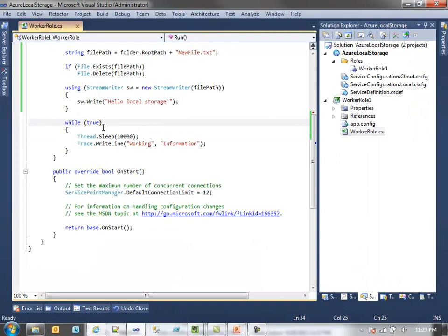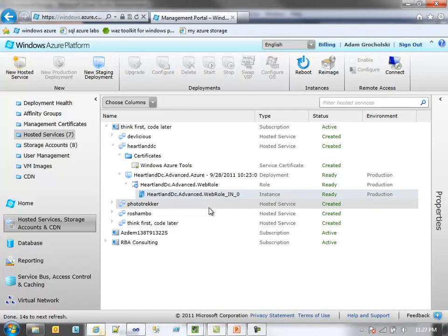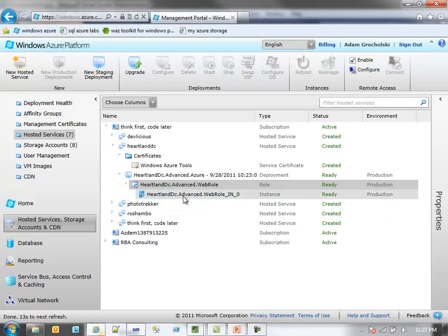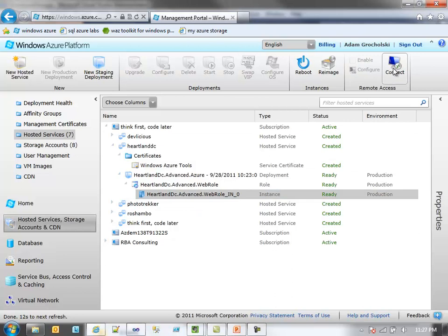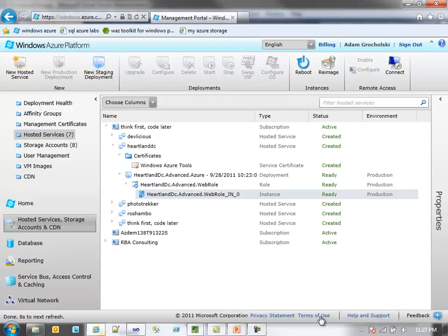So pretty easy in terms of working with files on the local system. Very easy to do. I do want to show you how this manifests itself up in Azure. So I've got an instance deployed out here that I'll remote into quickly.